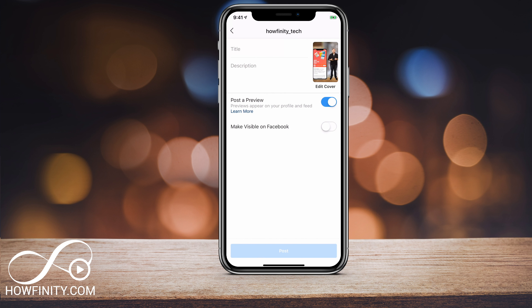There are a couple of things you need to know about the video. It has to be in vertical mode — it cannot be the horizontal widescreen type. It has to be vertical, and if you're doing it on your phone, it has to be over 15 seconds and under 10 minutes.